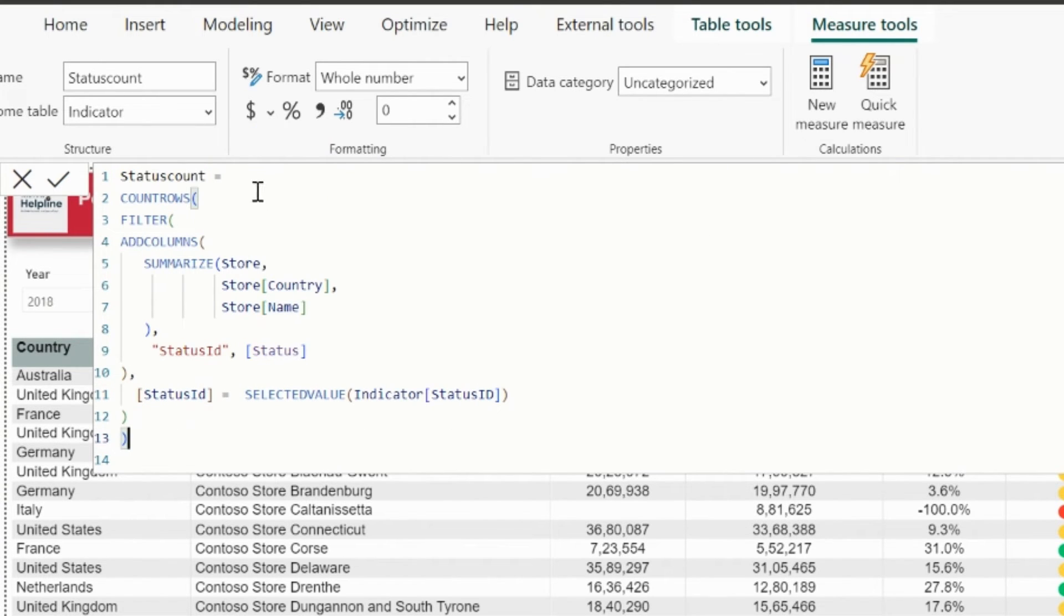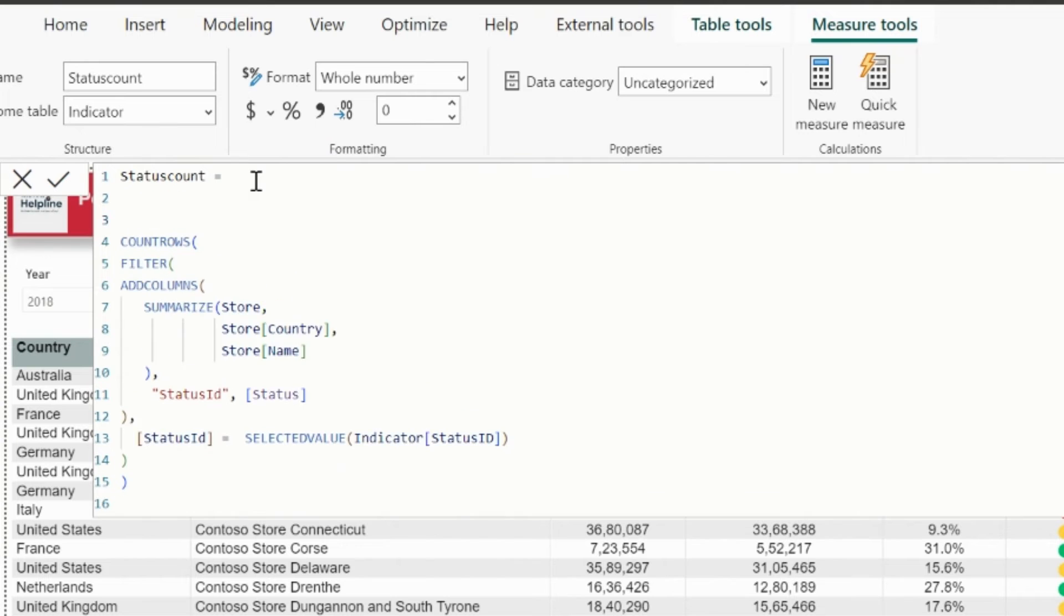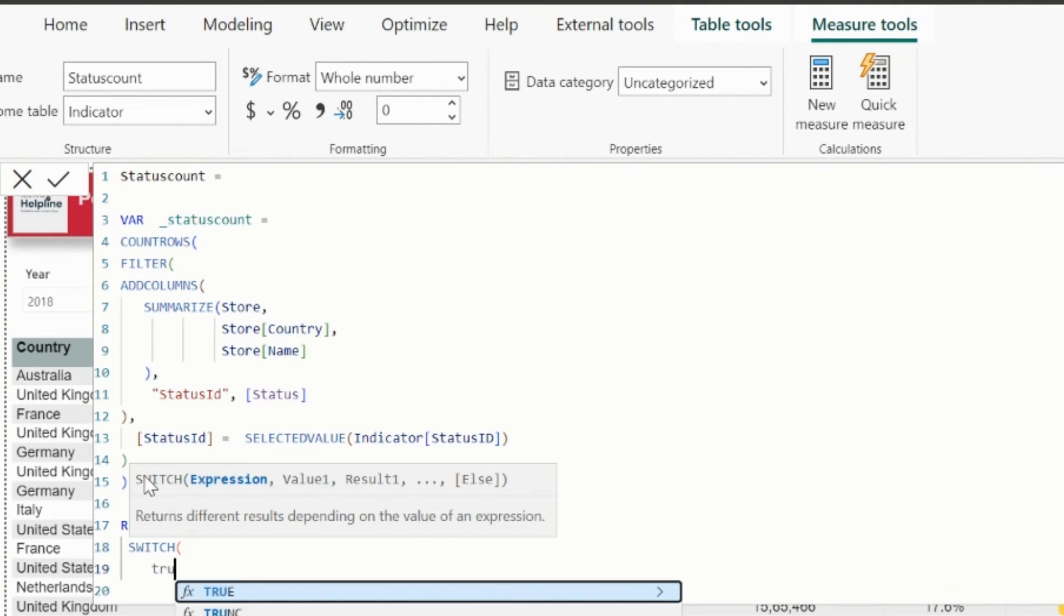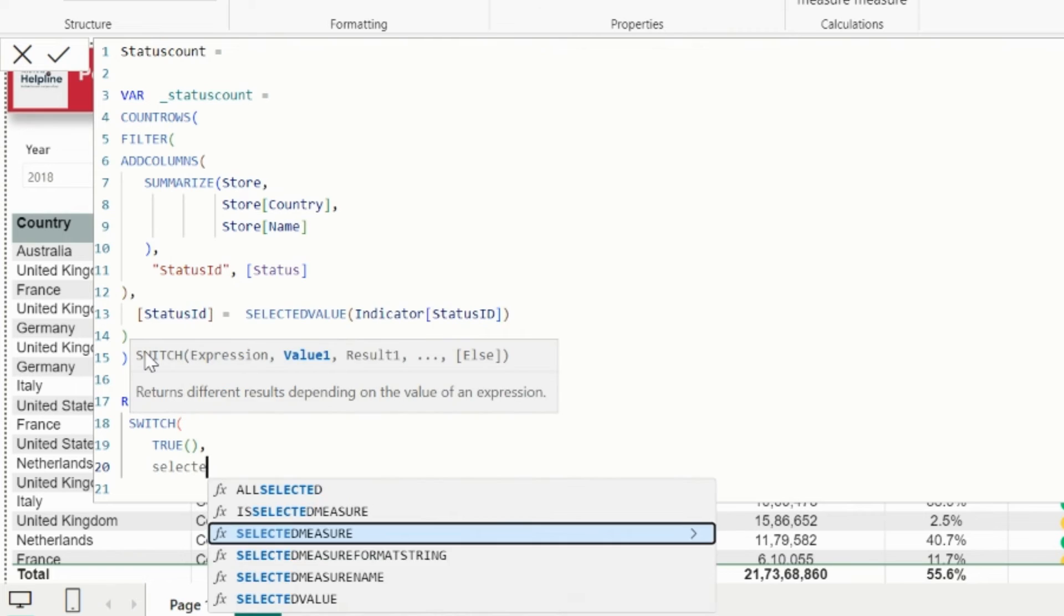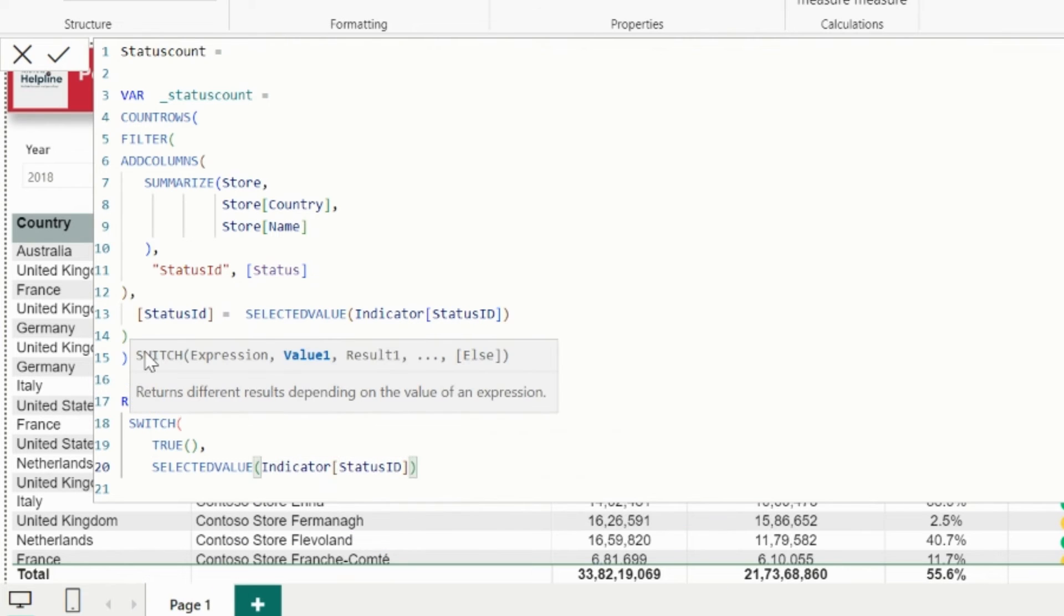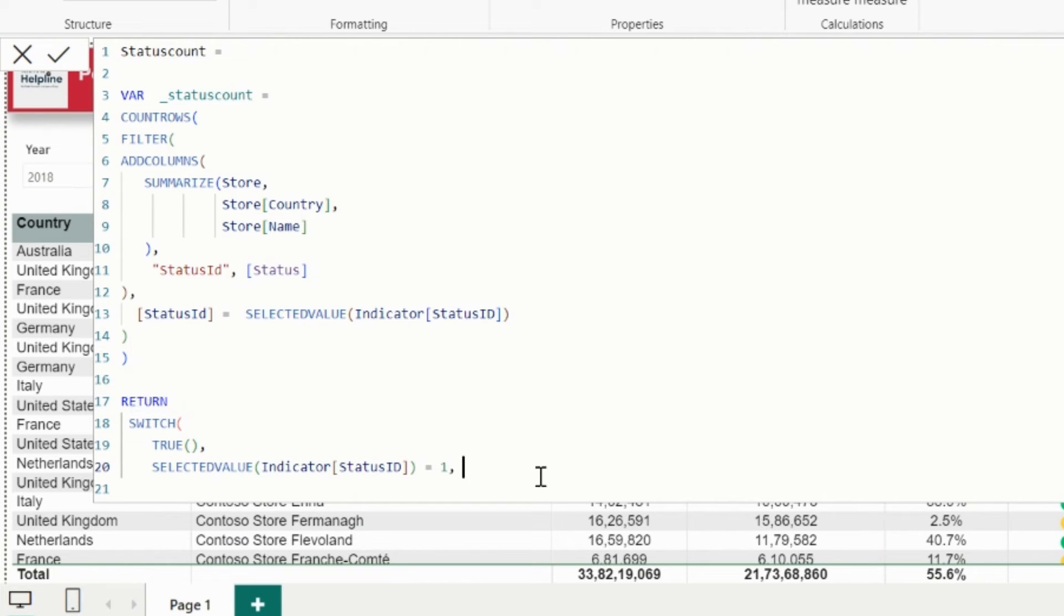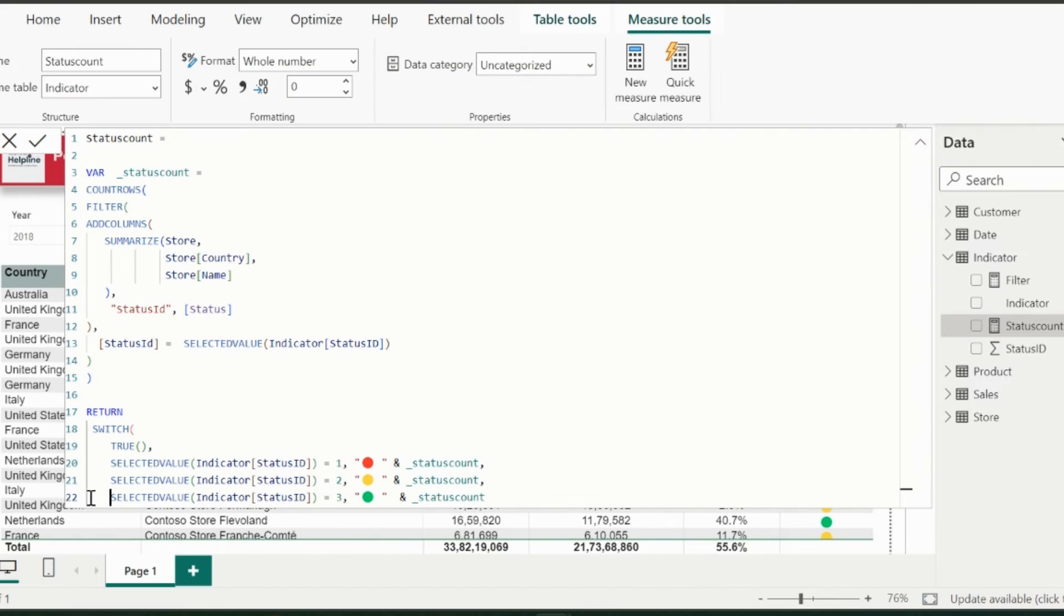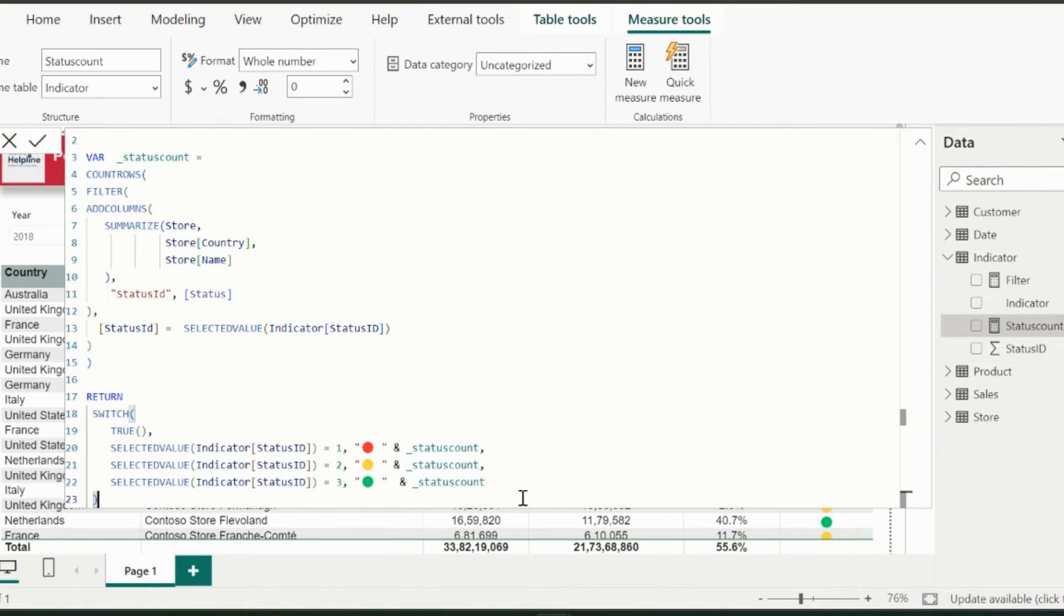Next, I will store this entire expression inside a variable. In my return statement, I will validate: if selected value of the indicator is equal to 1, then I will show the red icon with the value of the variable which will count the line items in above table. I can repeat this step for my other 2 indicators. This way, this measure will count the number of line items into the table visual.